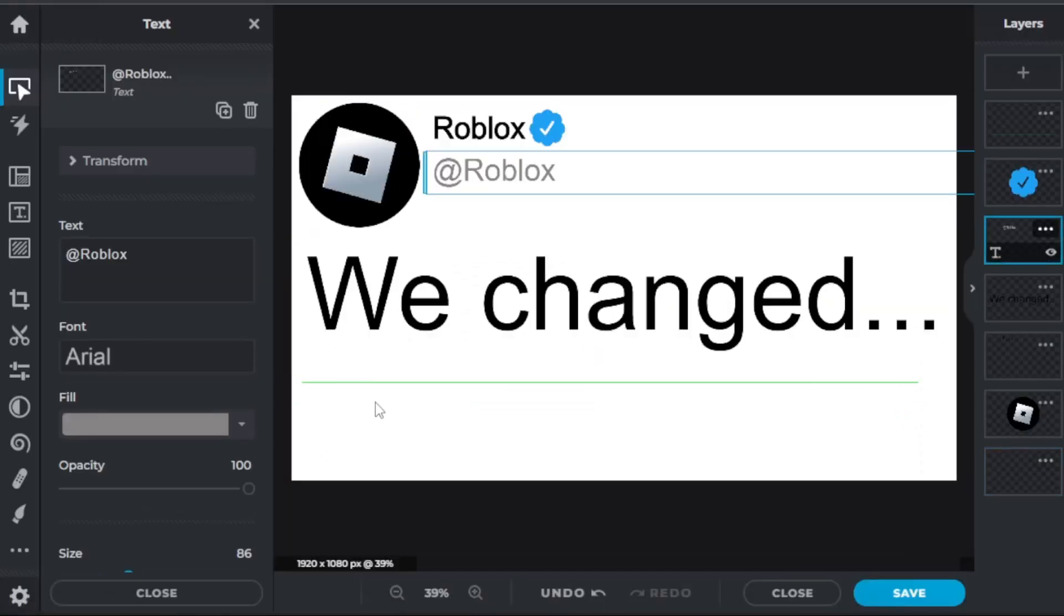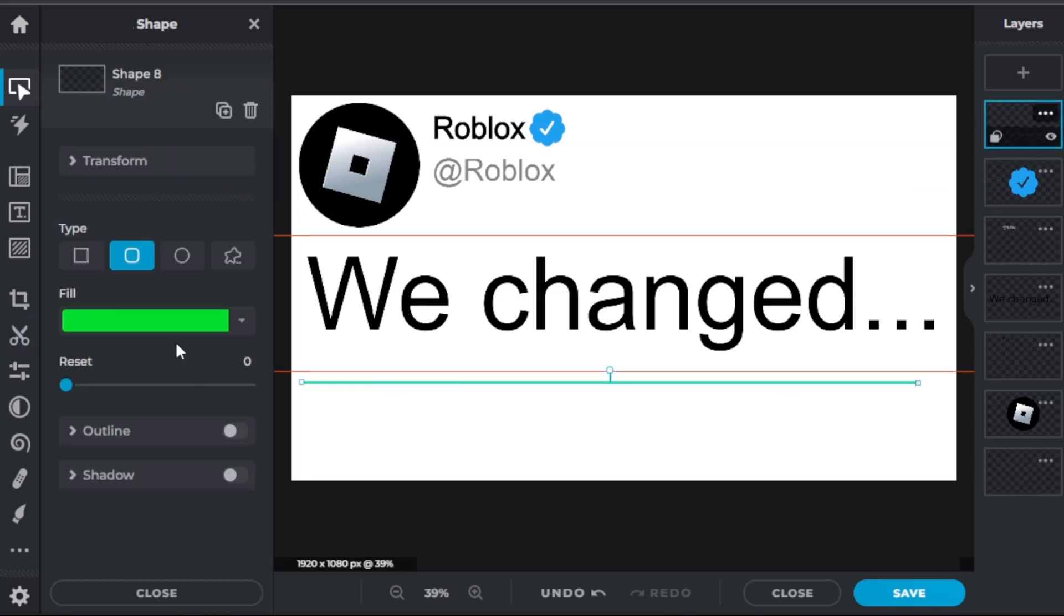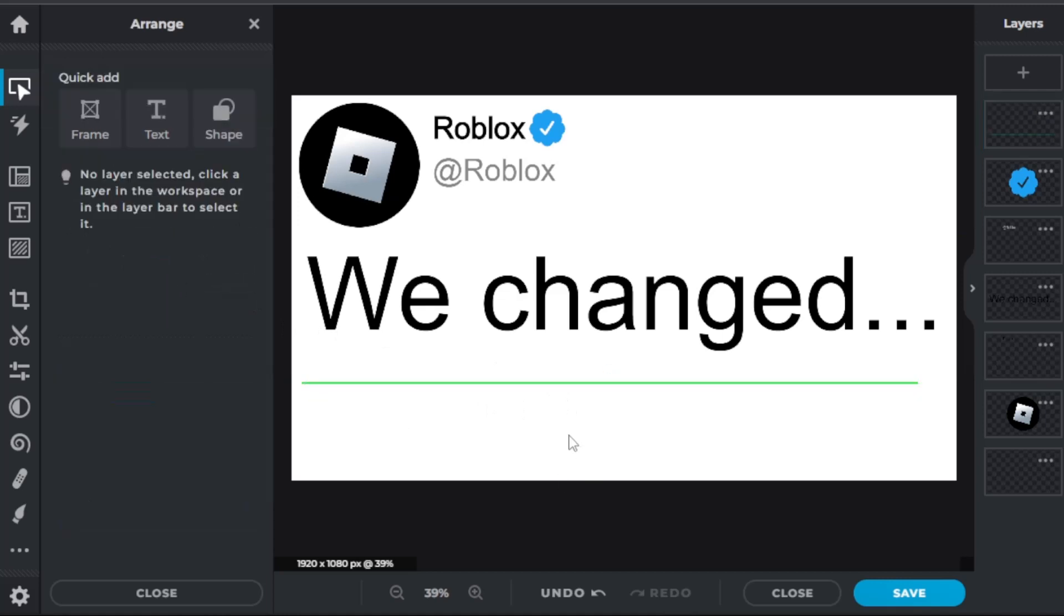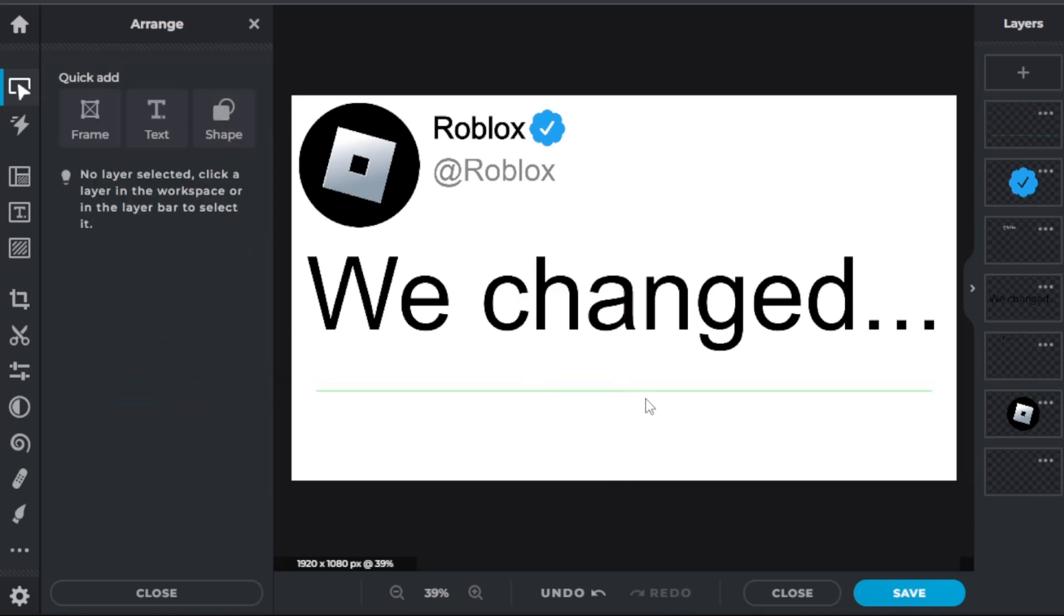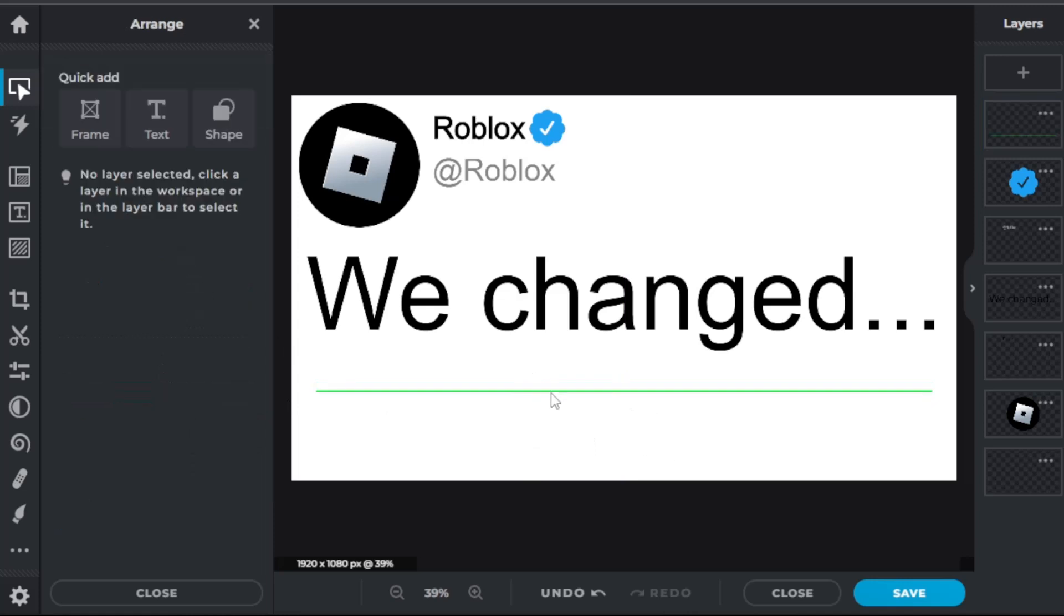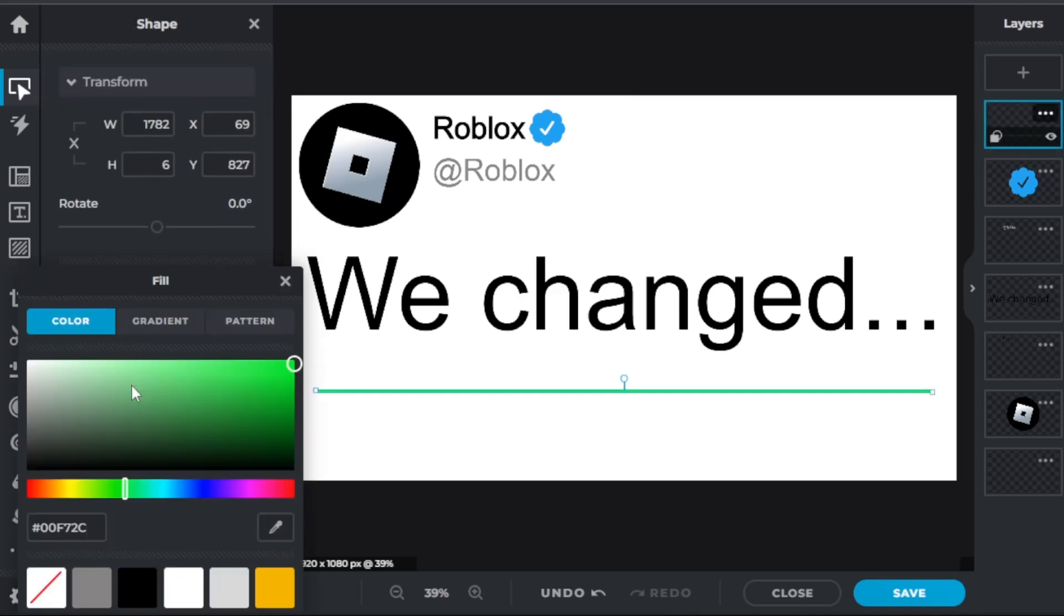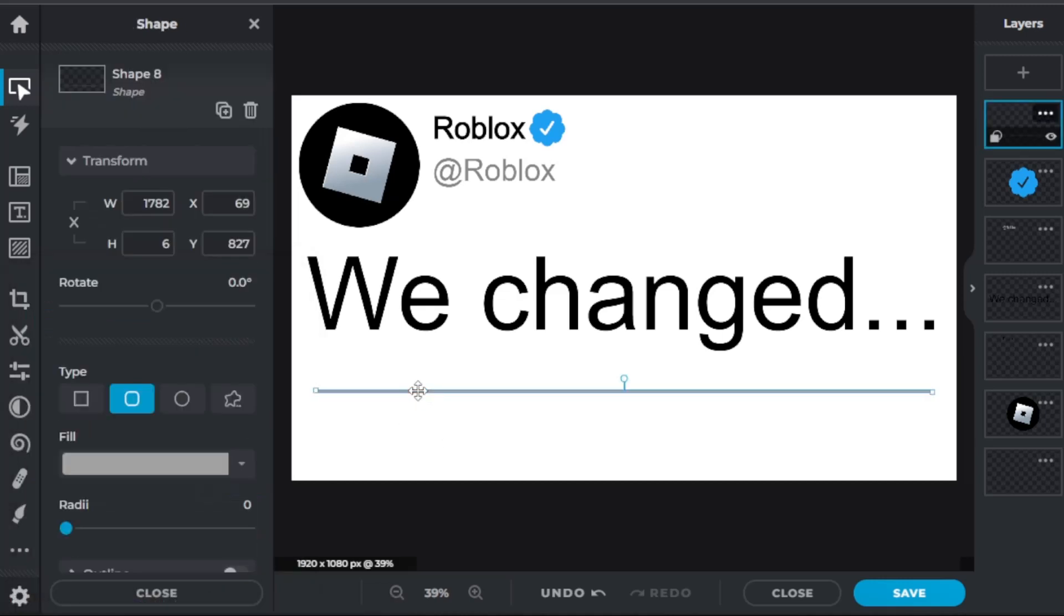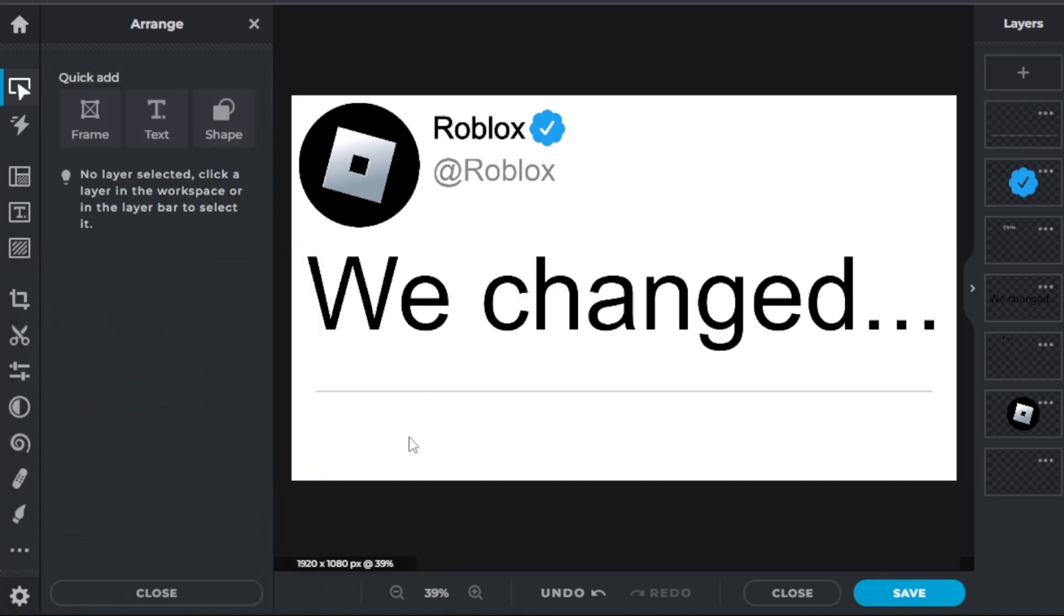And now you can go back to pixlr.com/x because all we need is that for the shape. And now we can have a really light gray since that's what it is most of the time. So let's make the height like four, we need more height like six, yeah that's good. And then you're going to want to make like a really light gray, something like this. So now we even have that line.